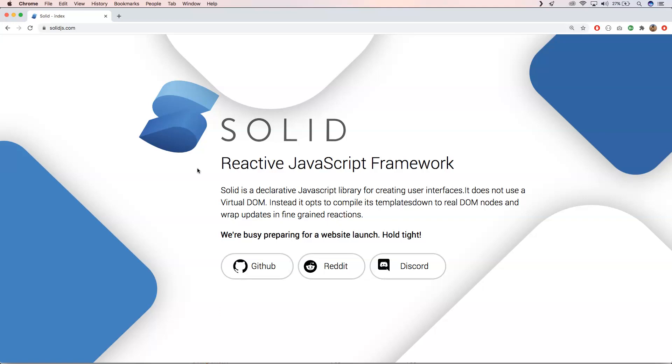It does not use a virtual DOM. Instead, it opts to compile its templates down to real DOM nodes and wrap updates in fine-grained reactions. Apparently they are busy preparing a website launch, so it's quite new.